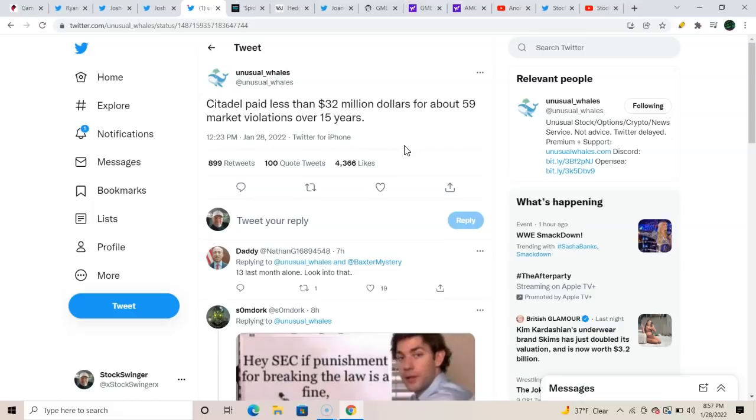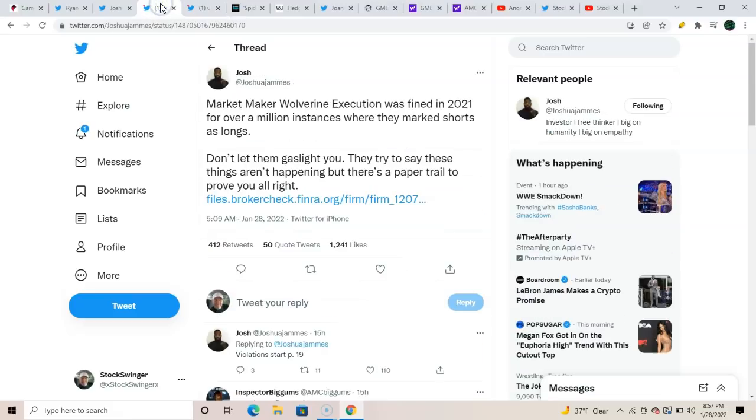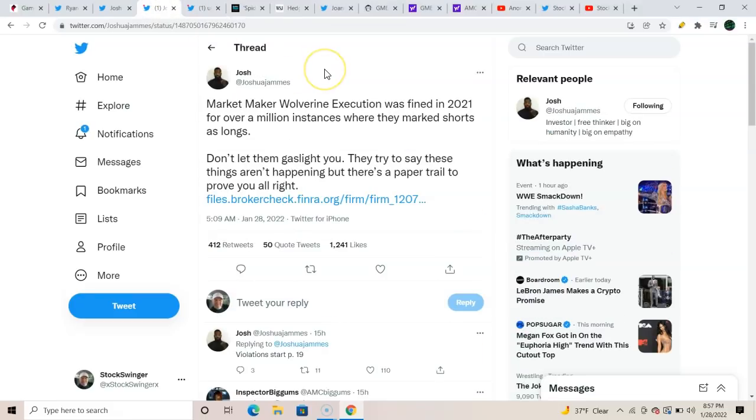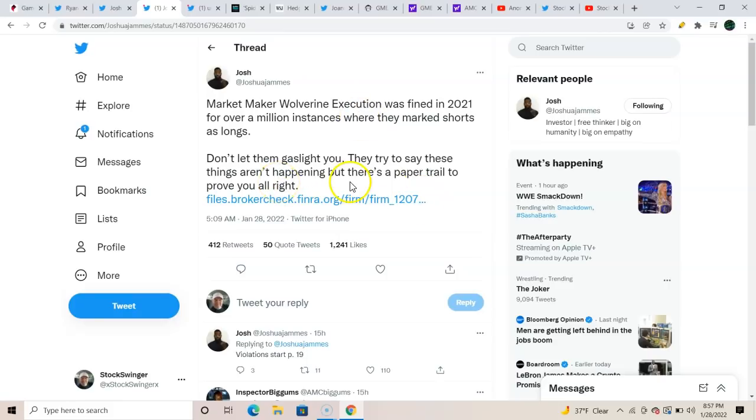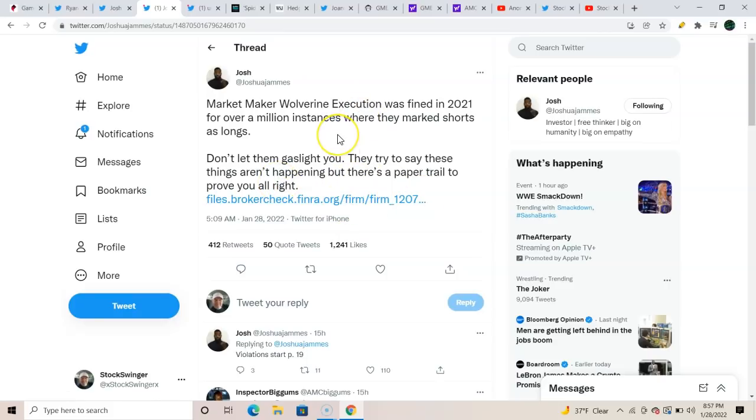And then on to another ridiculous one. Joshua James, shout out, sir, one of the OG Twitter savages from way back when. Market maker Wolverine Execution was fined in 2021 for over a million instances where they marked shorts as longs. Don't let them gaslight you either, try to say that things that happen aren't happening, but there's a paper trail to prove that you are right. You can click on this right here for your proof of it. That is absolutely insanely ridiculous.